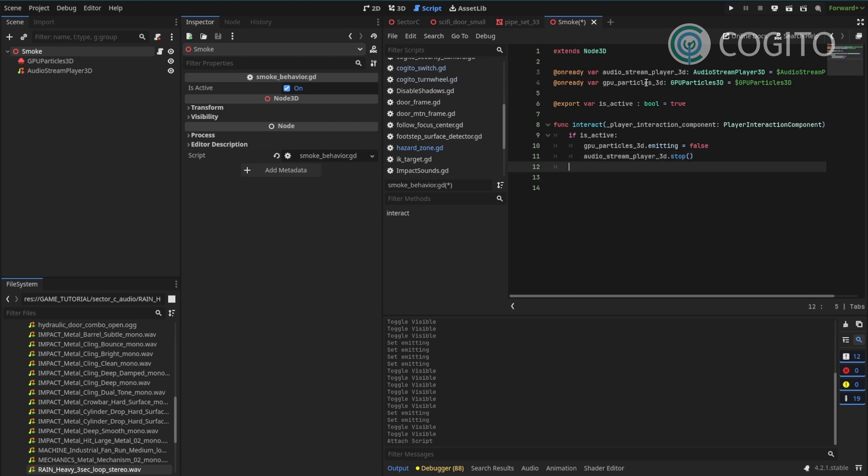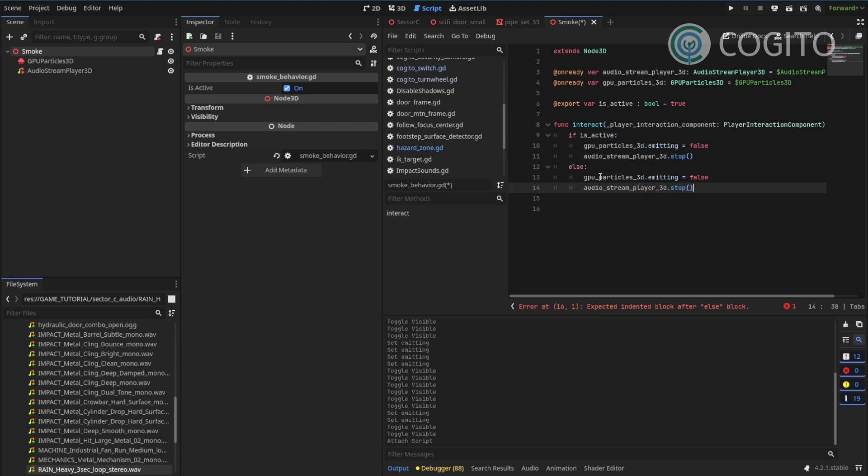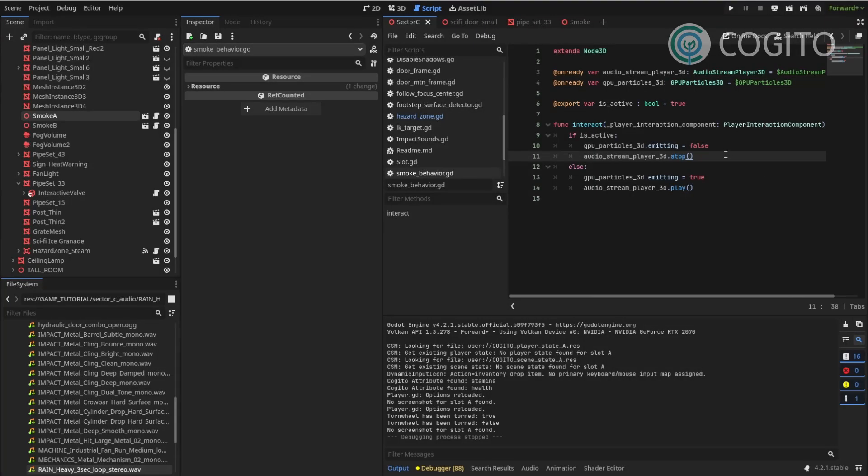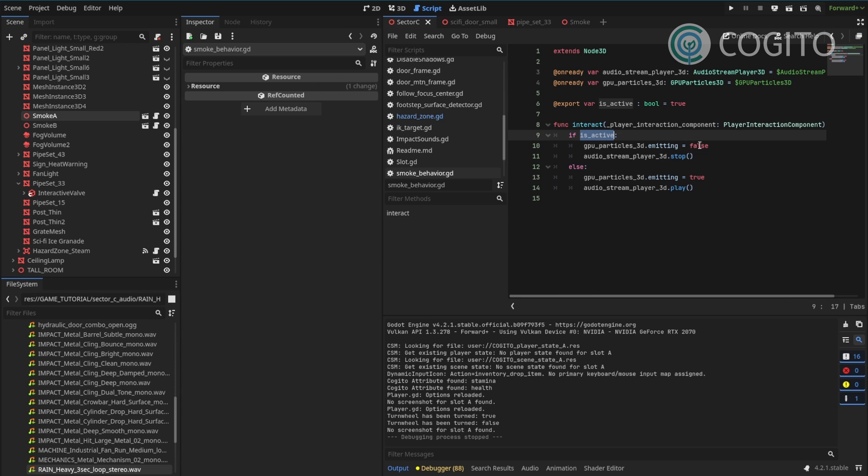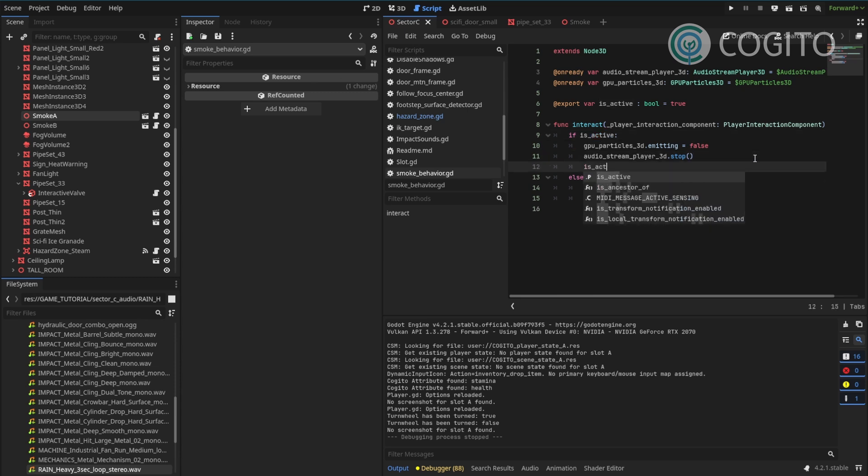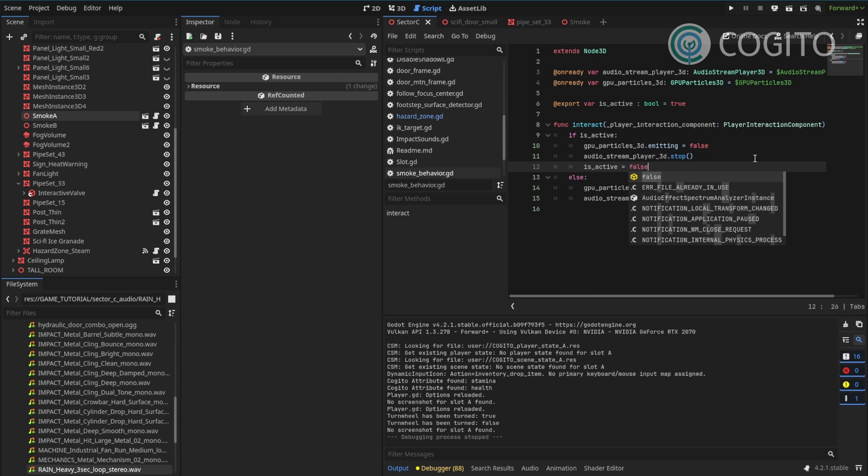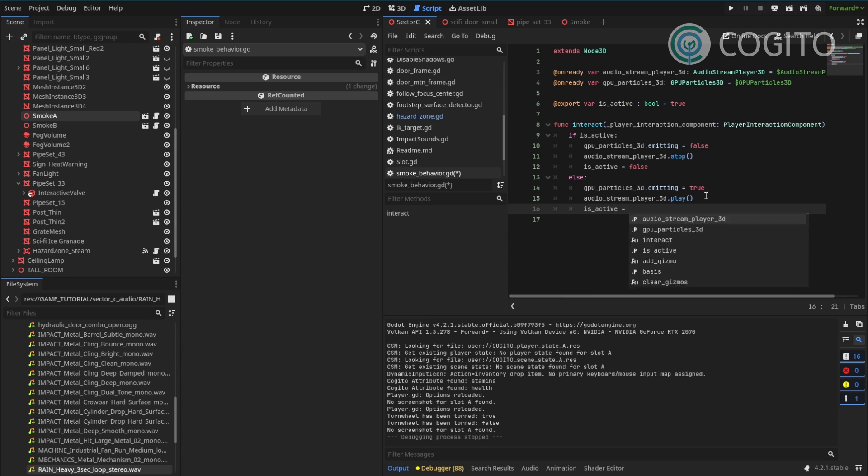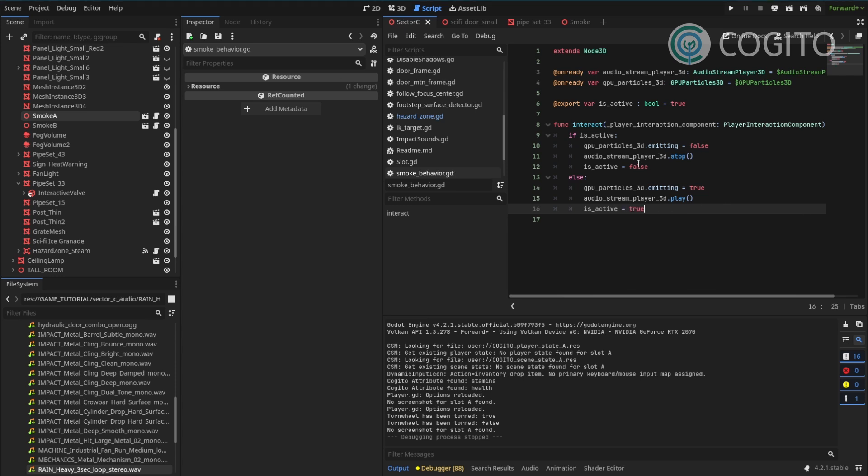Now, if is active is false or just the else condition in this case, I'll do the opposite. So I'll just copy and paste these and I'll set emitting to true. And instead of stop, I'll call play. And one more thing that I almost forgot is, of course, I want to change the active state. So once I've turned everything off, I want to make sure that is active gets changed to false. Once I have turned everything back on, is active should be set to true, and then make sure I can turn this on and off again.